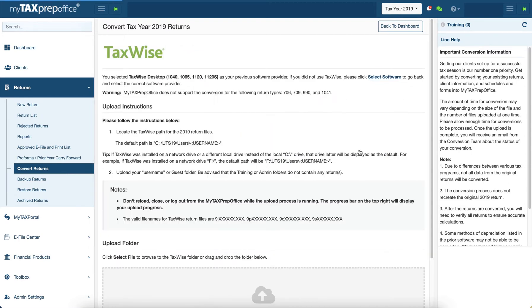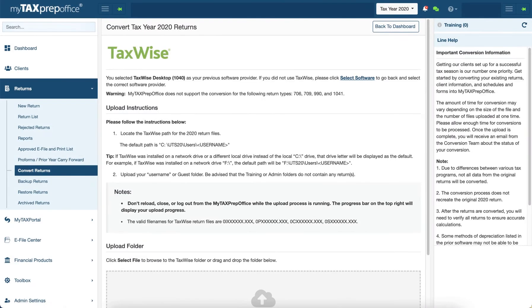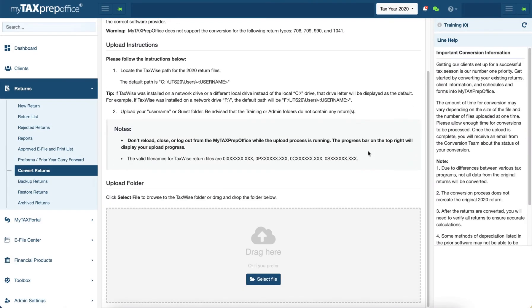Now you will see the software details specific to TaxWise, as well as the files available for conversion. When you are ready to upload your files, you may drag and drop them here.